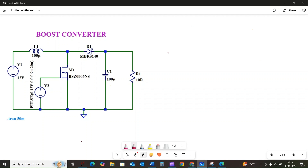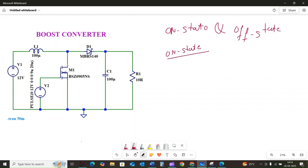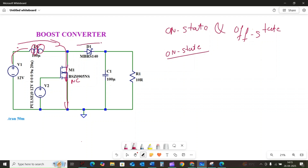Now let's get into how this circuit actually boosts the voltage. It all comes down to the switching action of the MOSFET, which has two main states: the ON state and the OFF state. During the ON state, when the MOSFET is closed, the inductor is directly connected to the input source and current starts to flow through the inductor, storing energy in it in the form of a magnetic field, passing through the MOSFET M1. The diode is in reverse bias, so there is no current flow through the output. During the ON state, the voltage across the inductor VL is equal to the input voltage VIN.